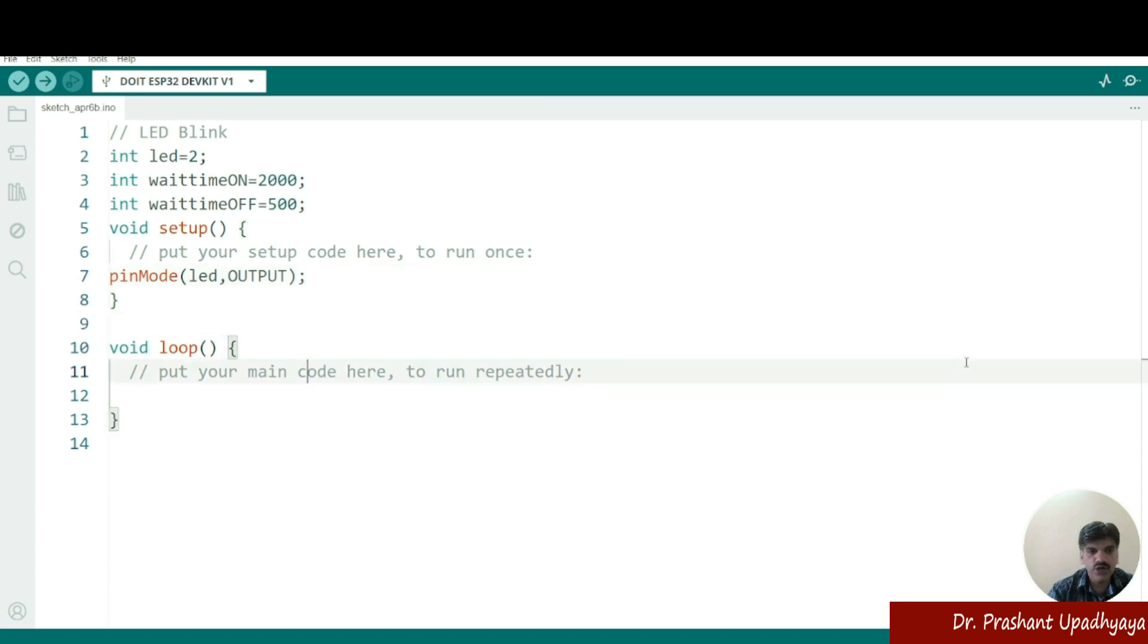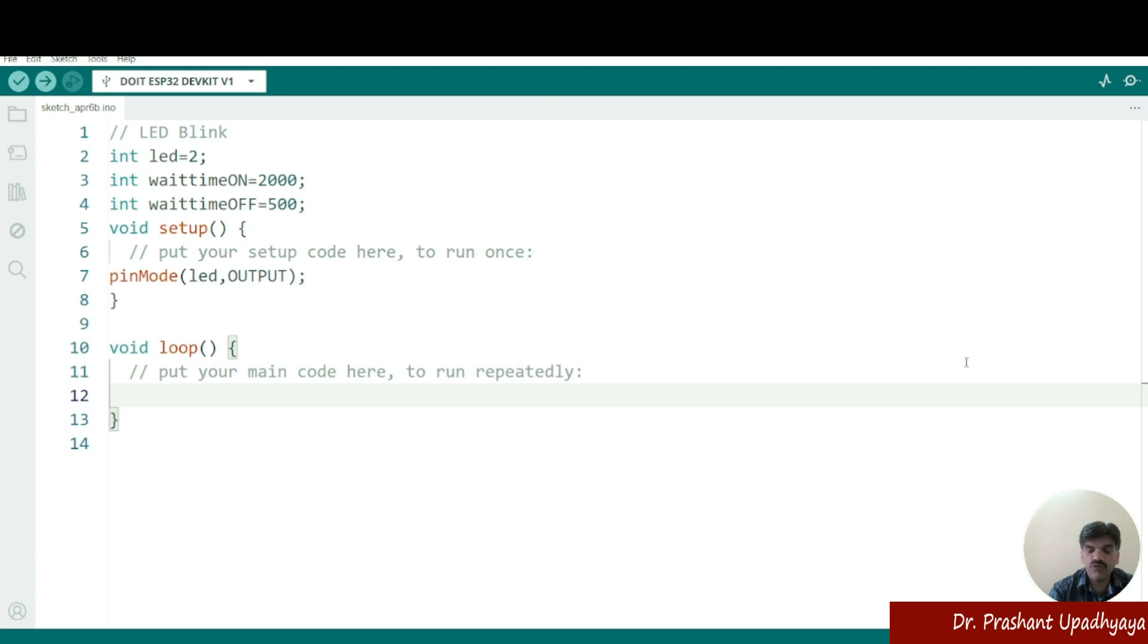Now come to the void loop. What we want? We want that LED should be on for let's say 2000 millisecond and then it should be off for the 500 milliseconds. So what we have to do? We have to use a digitalWrite signal.